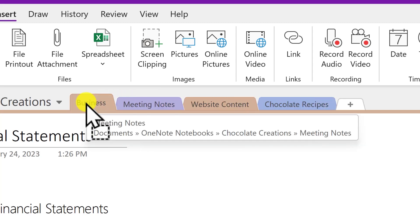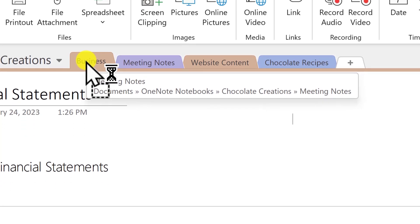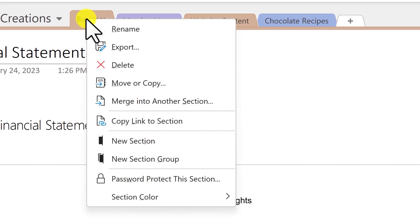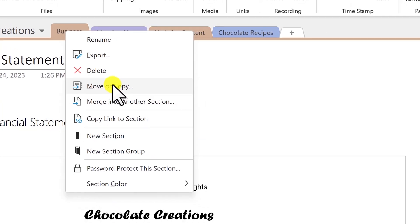But what if we want to move or copy a section to another notebook? There are several options to try. One is to right-click on the section tab that you want to move or copy, and here's that option.